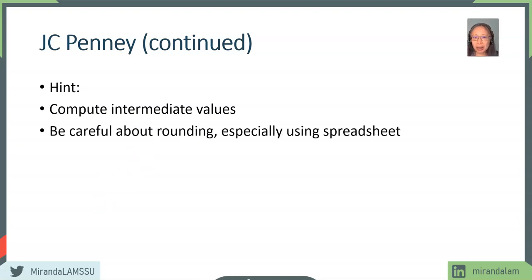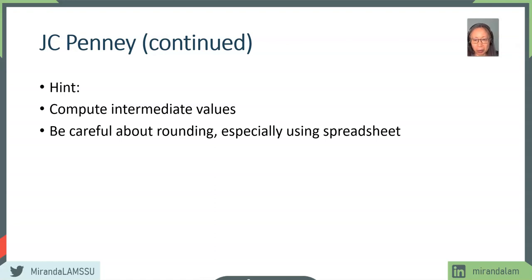Also, be careful about rounding in Excel. Rounding is different from display. If you change the display setting to show only two decimal places, the remaining decimal places are still being used in future calculations. So if you are checking your calculation by hand against an Excel model, you may be off by pennies or even dollars due to display differences.